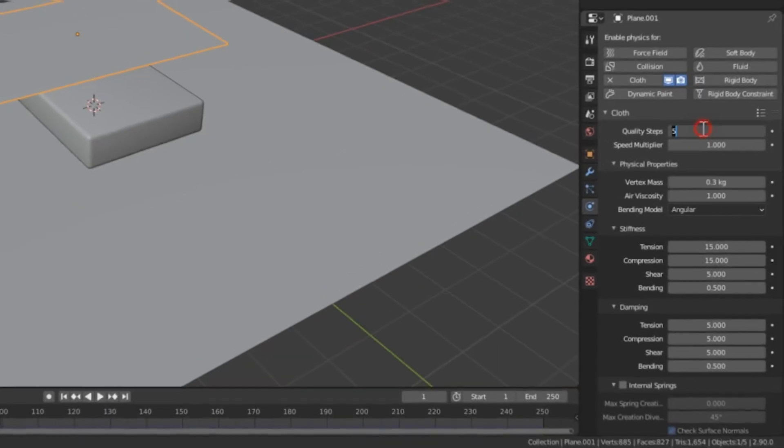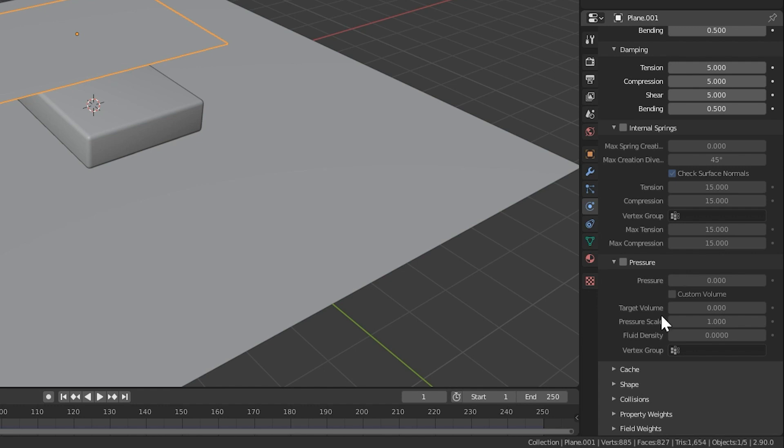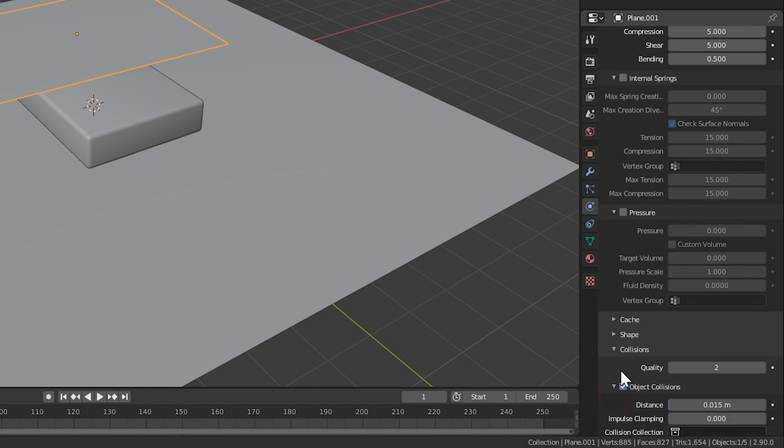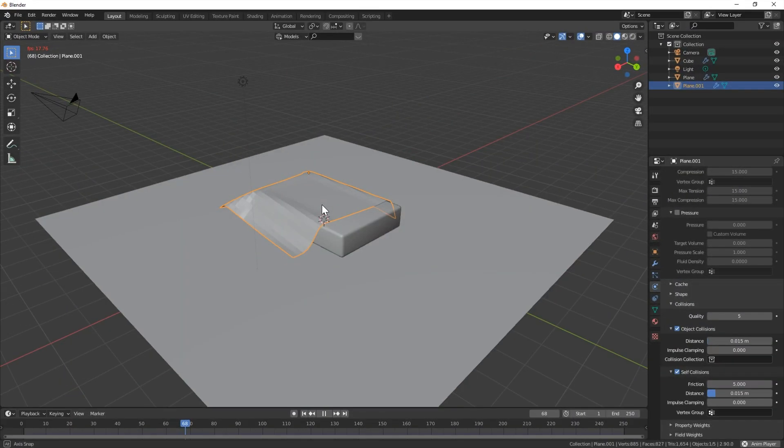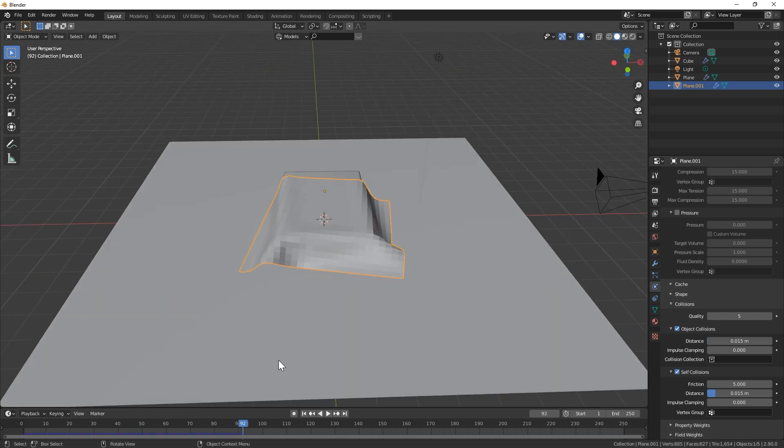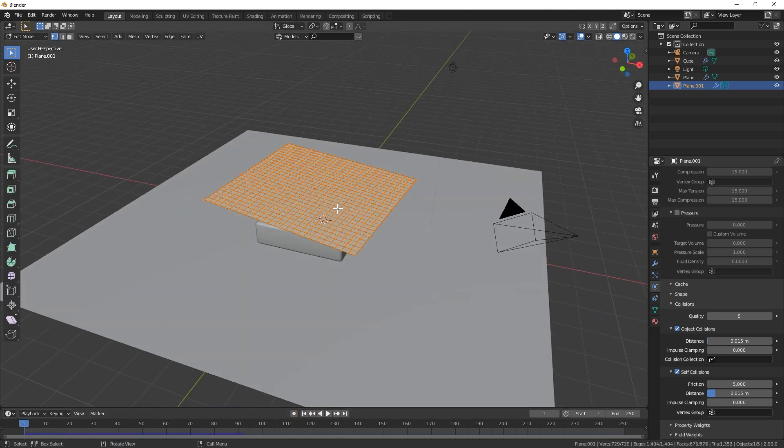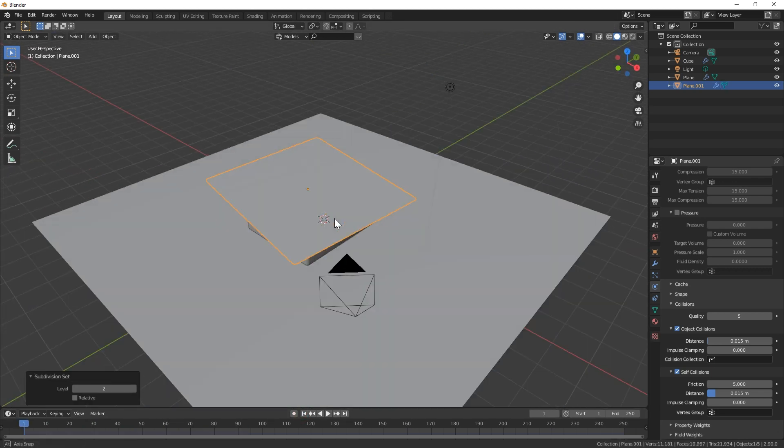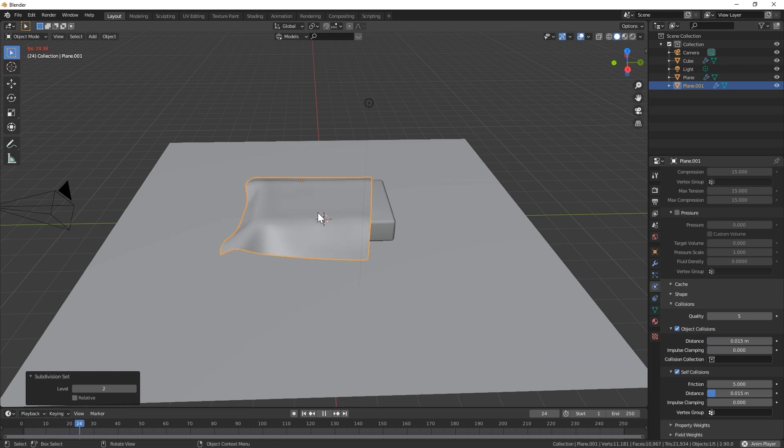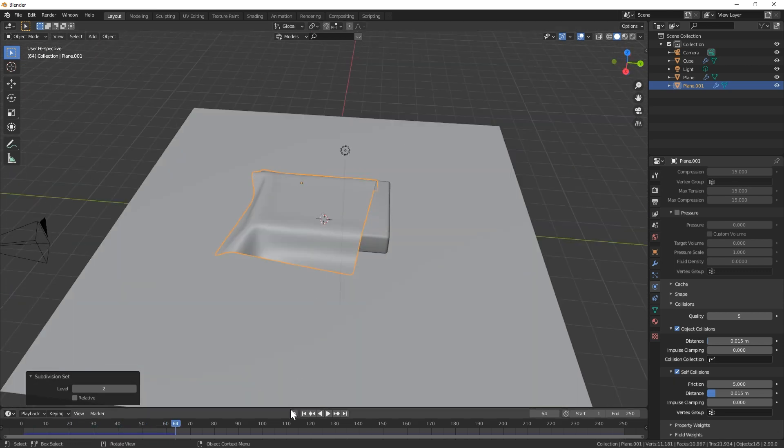Now go into edit mode and subdivide 20 to 30 times and enable the cloth sim in the physics tab. I usually turn the quality steps up to 10, lower the vertex mass, and go down to collisions, turn that up to 5, and then turn on self collisions. You can now press the space bar and watch your simulation, but it is very boring. Add in a subsurf modifier to smooth it out and set shading to smooth.